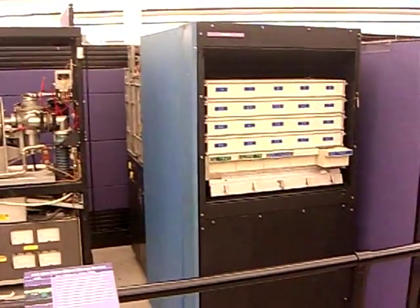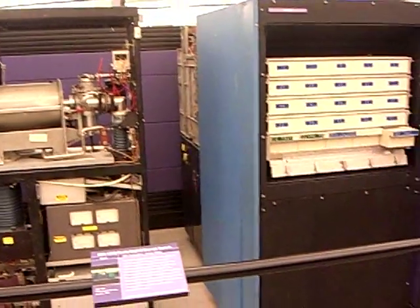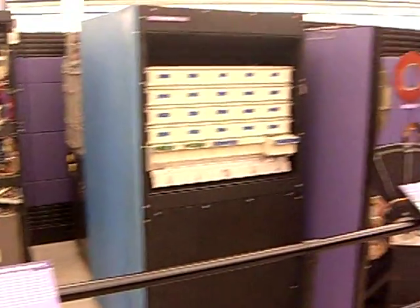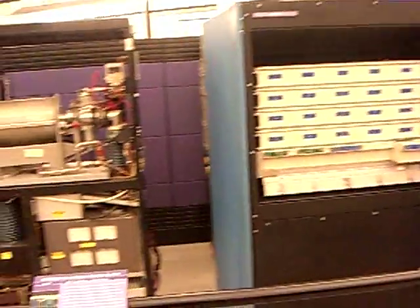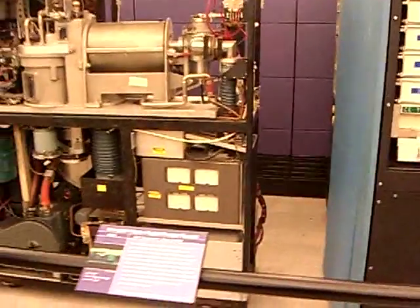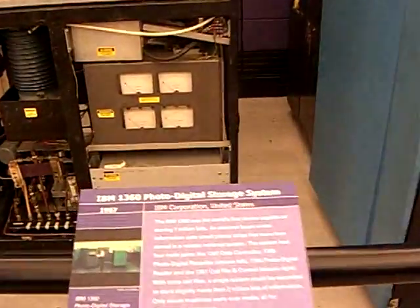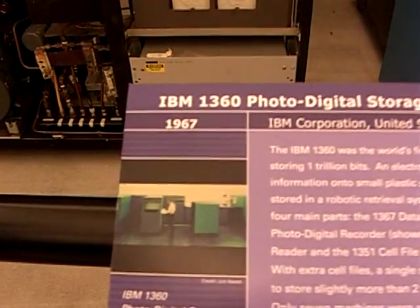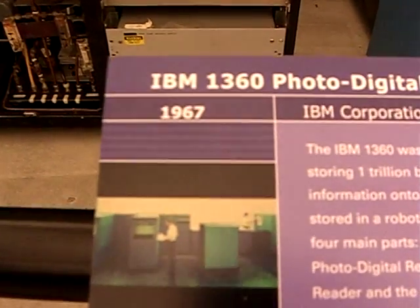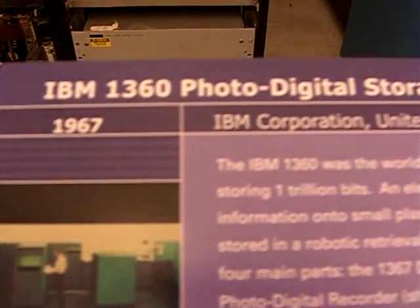Two pieces are missing, a control console and a robotic arm which was used to obtain and retrieve data. This is a 1967 computer when it was first put into operation.